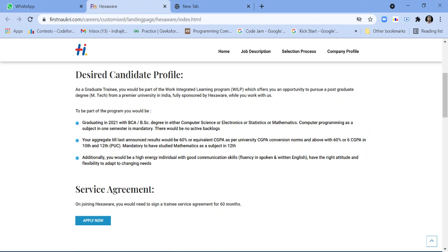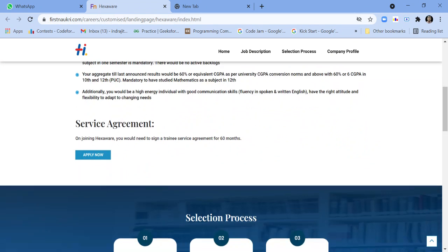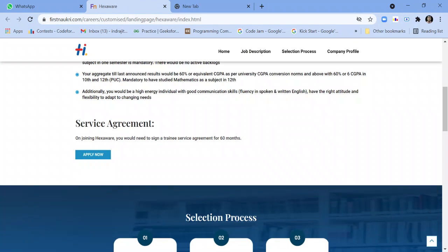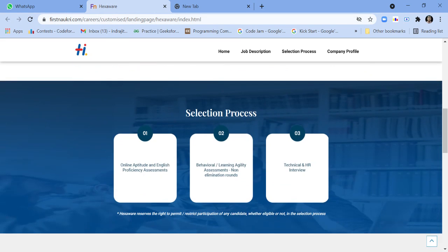Additionally, you would be a high energy individual with good communication skills, fluency in spoken and written English, have the right attitude and flexibility to adapt to changing needs. Your service agreement: on joining Hexaware, you need to sign a trainee service agreement for 60 months, that is five years.